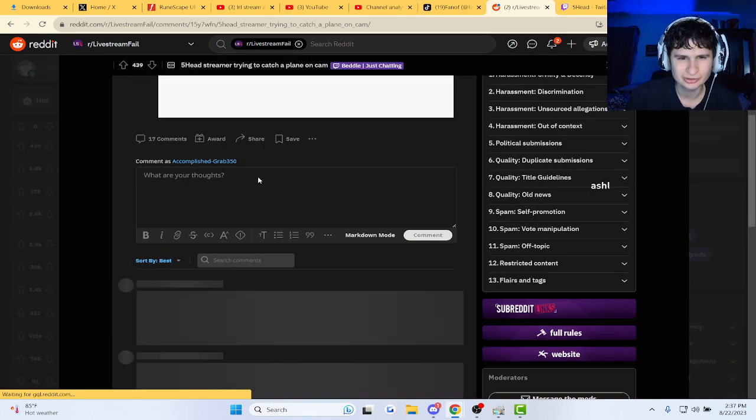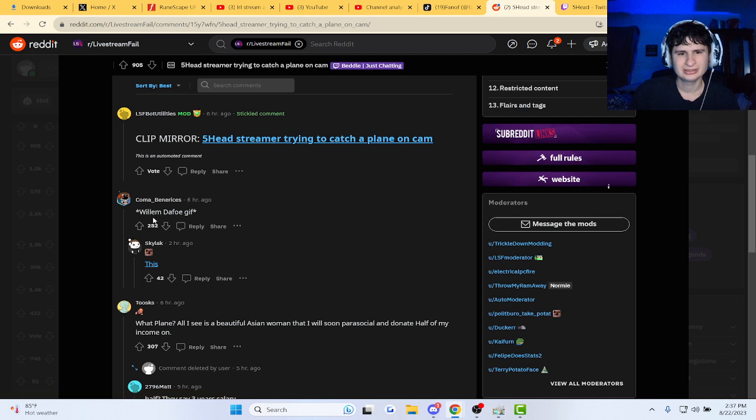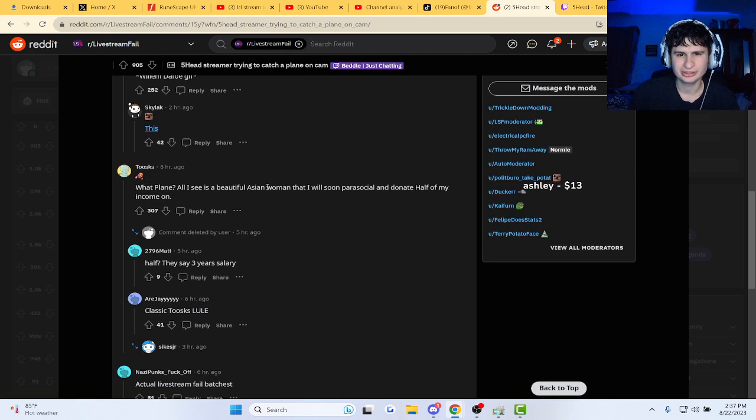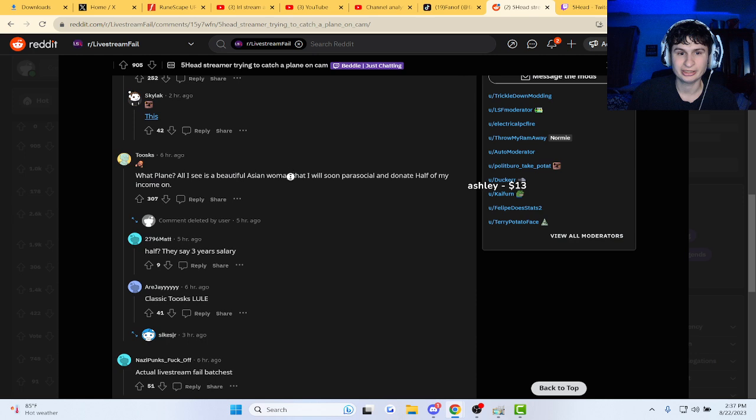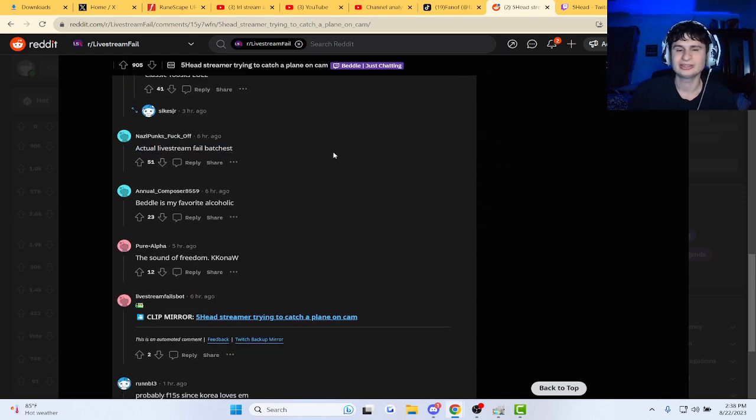Oops, oops. Okay, but plane? All I see is a beautiful Asian woman that I will soon parasocial and donate half my own. Come on, oh my god, actual livestream fail.